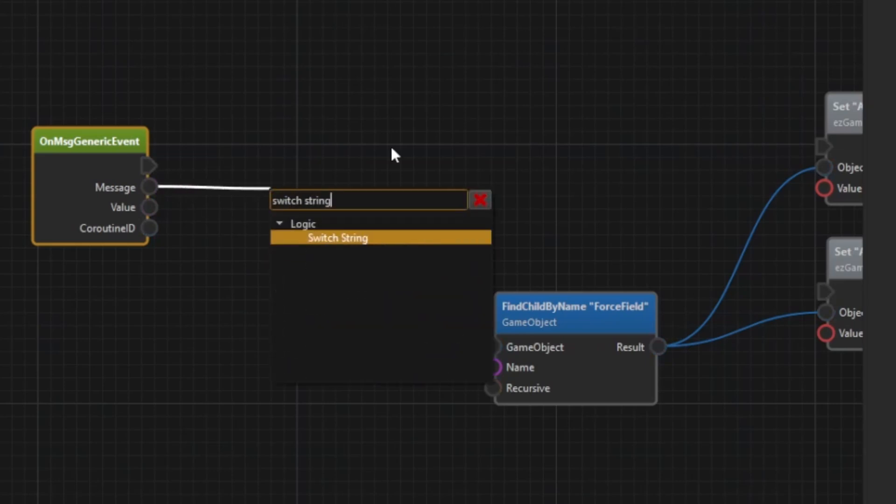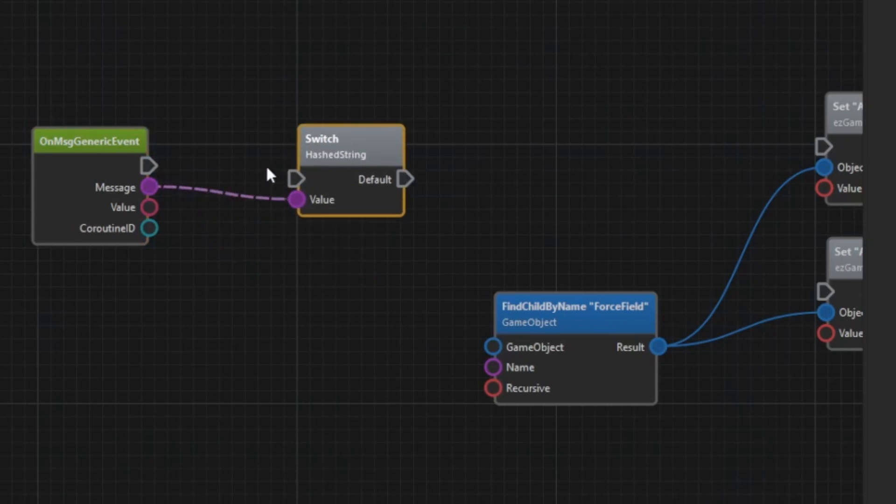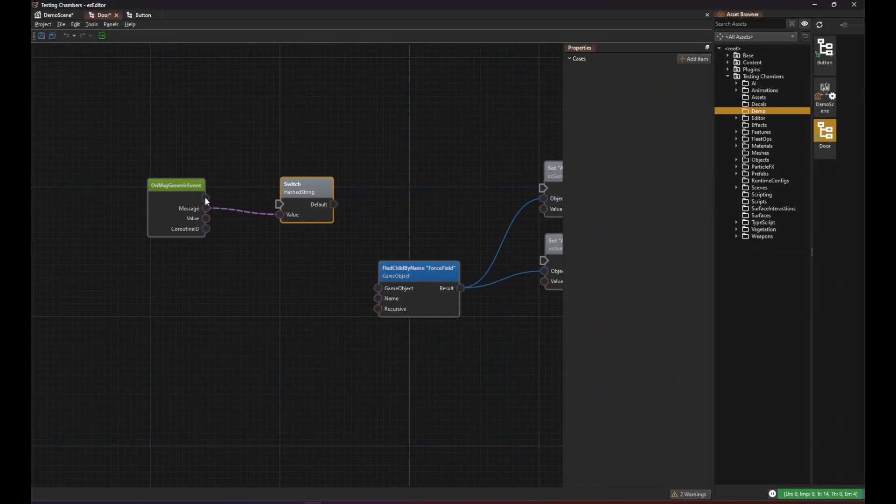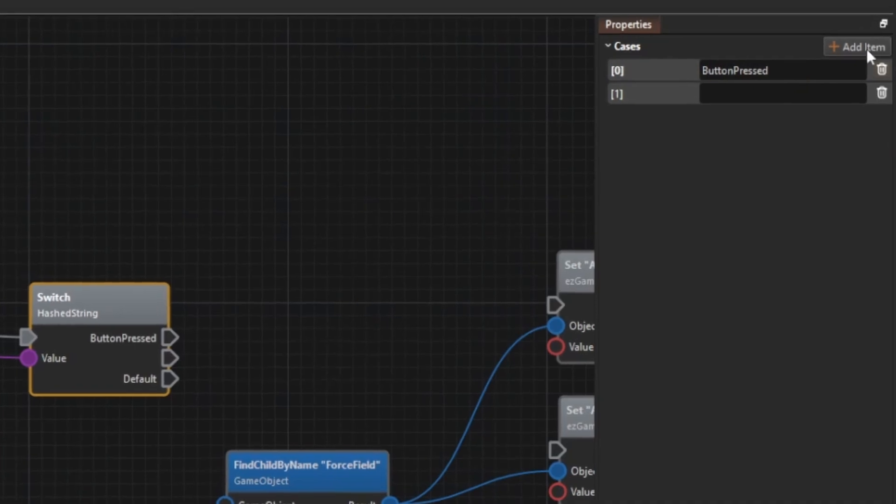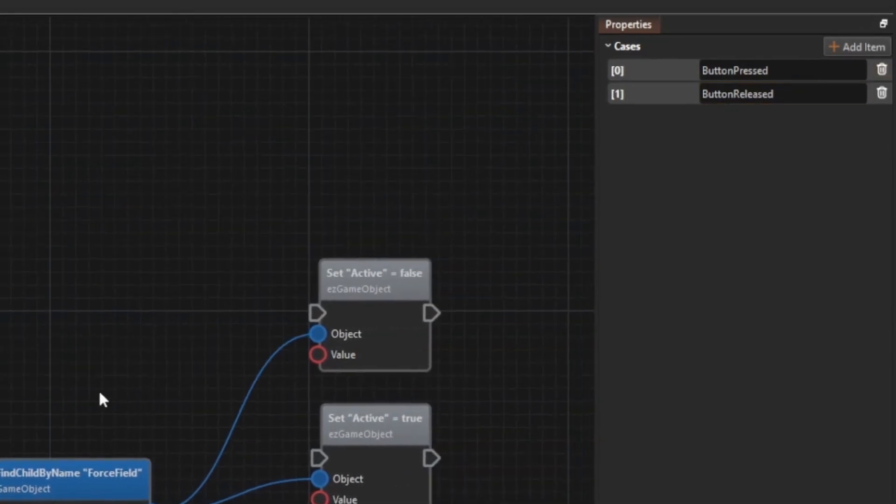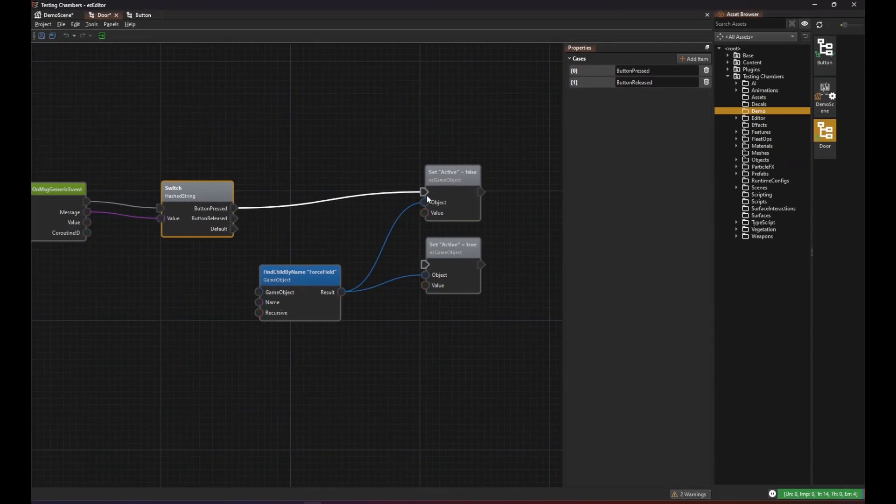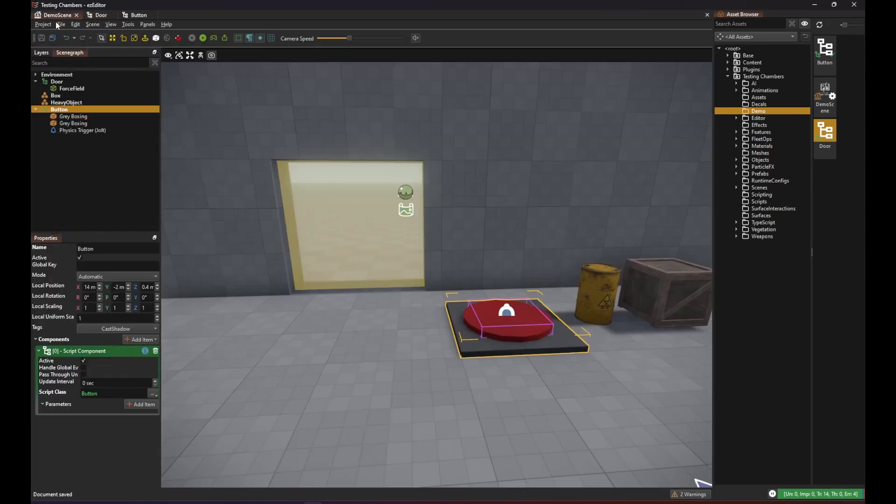Then we add a switch string node to check which message it was. And then again we hook this up to our nodes to activate or deactivate the forcefield object.